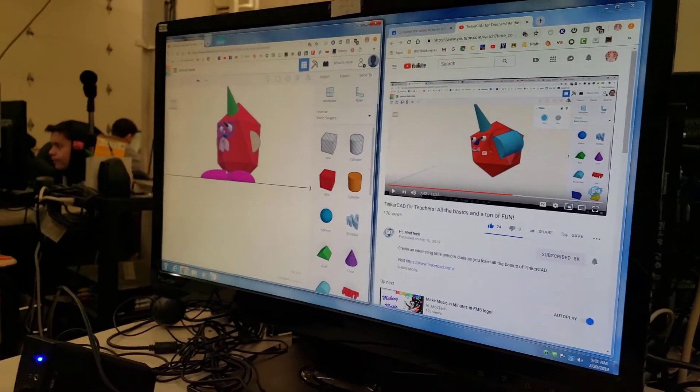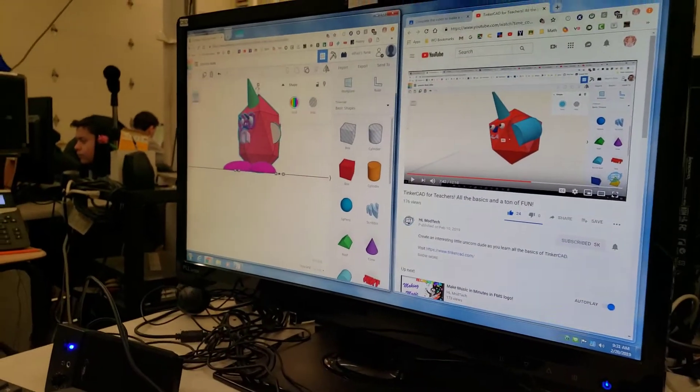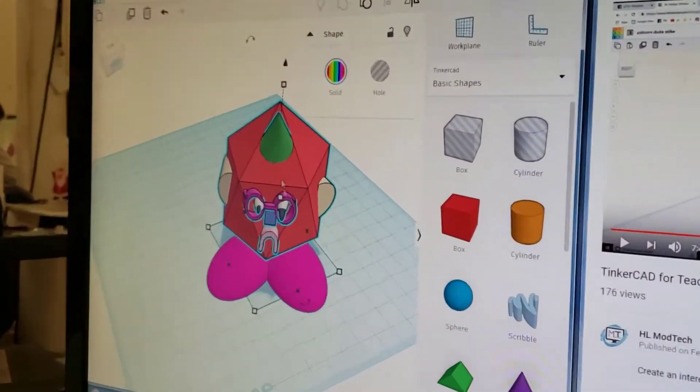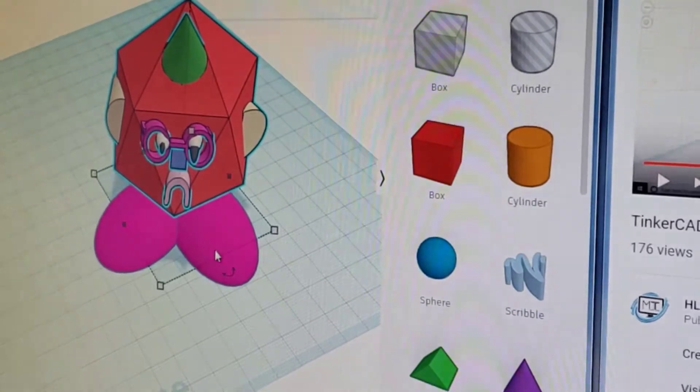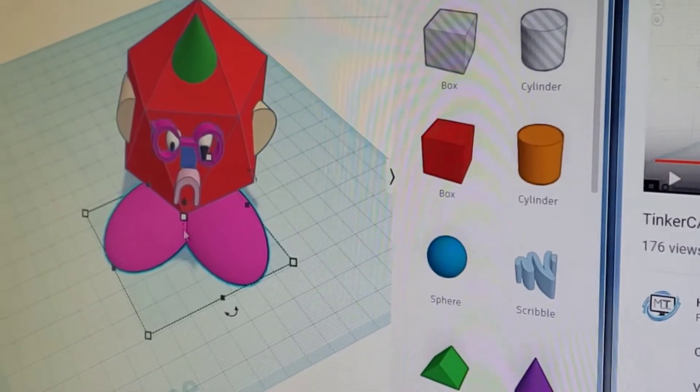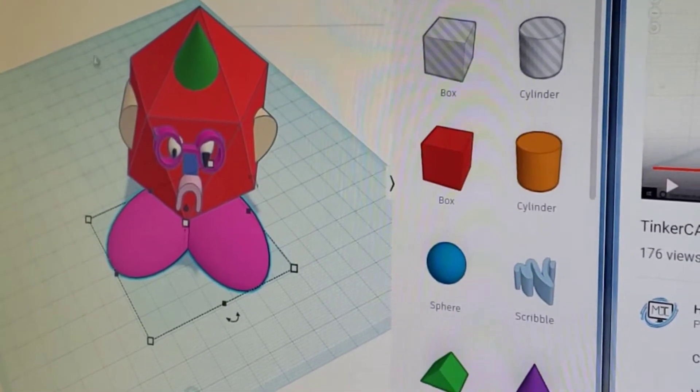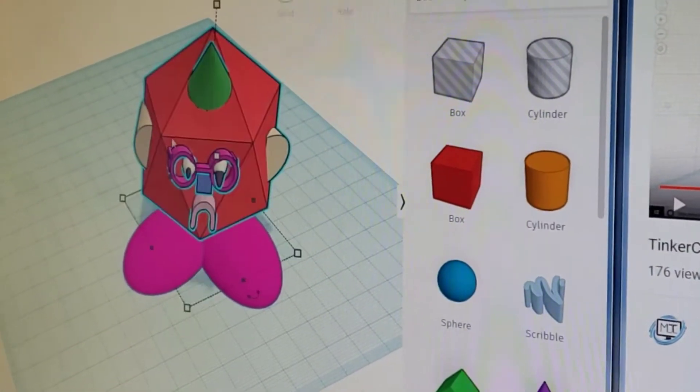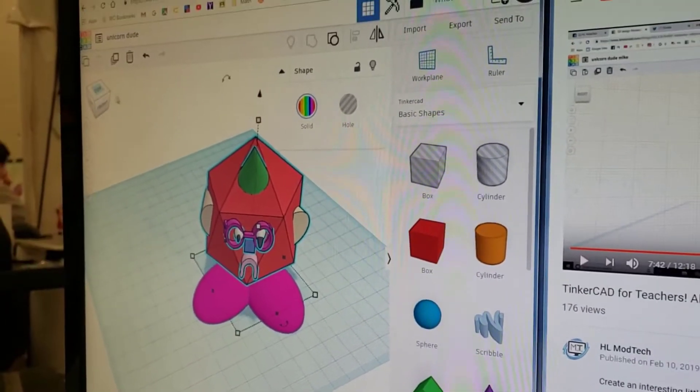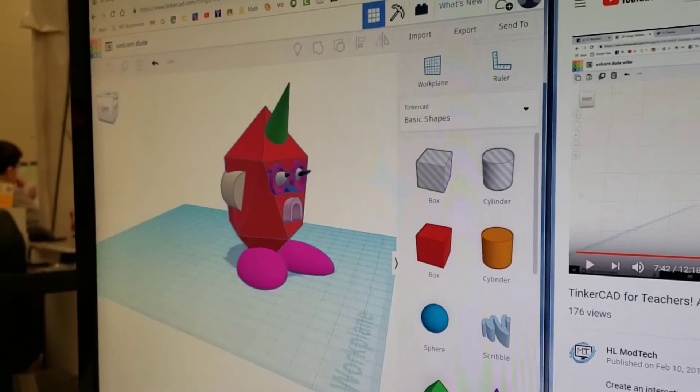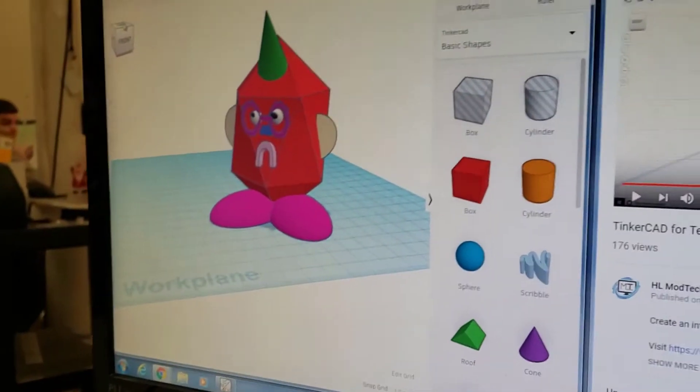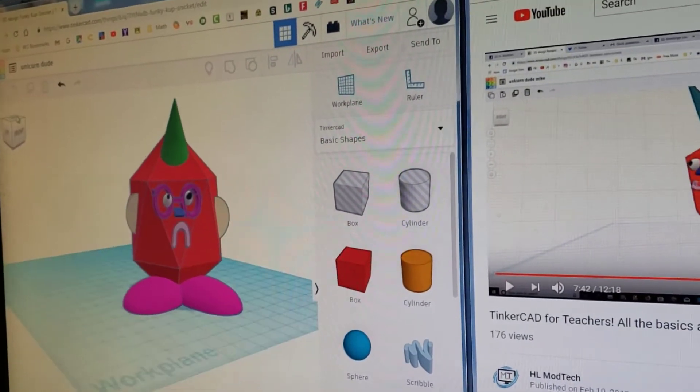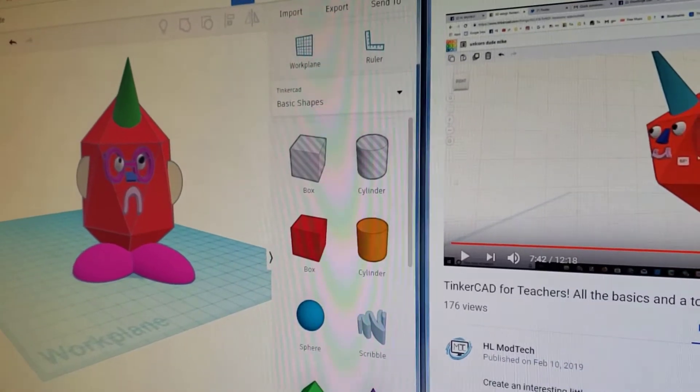I put the shoes on the bottom using the group tool, and then I put the ears on the sides because that's where ears go. That's about it, thank you, bye.